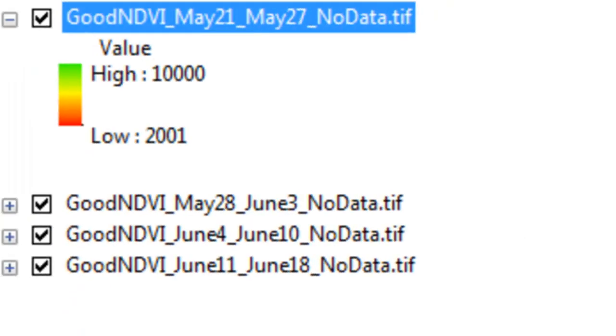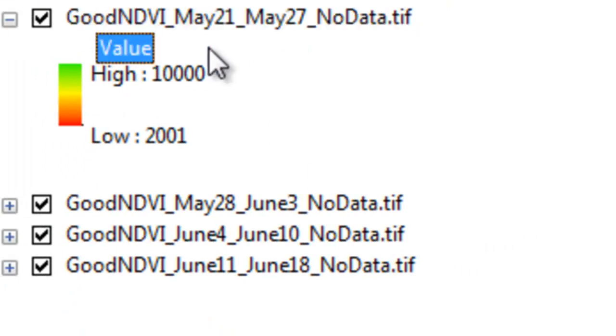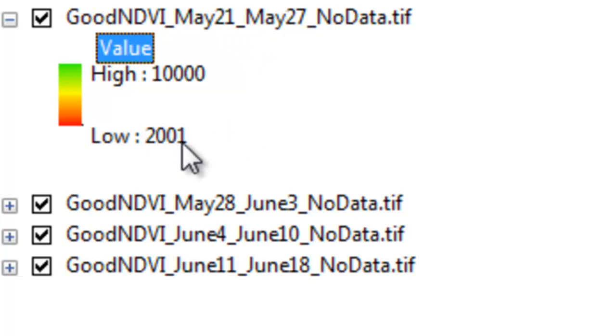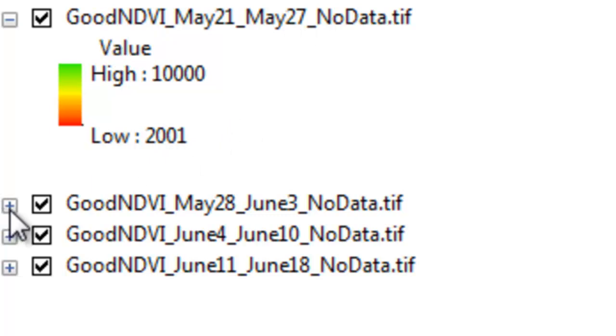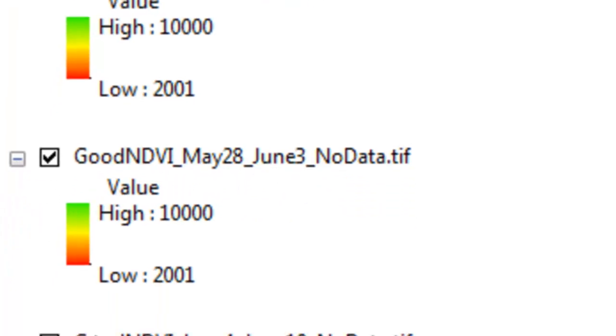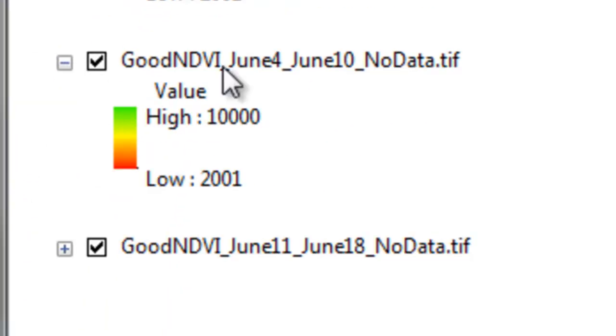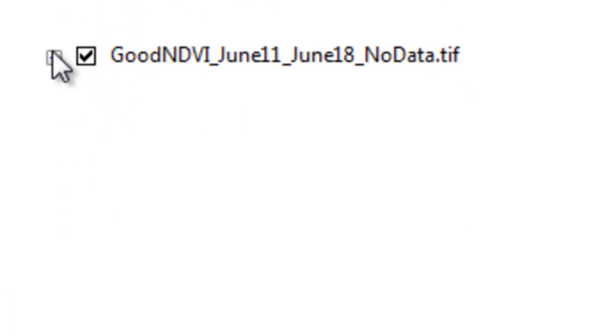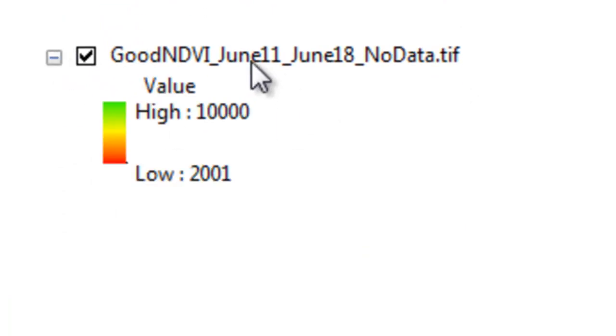When you're all done processing, you'll have the NDVI from May 21 to May 27th that was from clear sky pixels. The NDVI values are all above 2000. Then the same thing for the next composite period from May 28th to June 3rd. And then June 4th to June 10th. And then finally from June 11th to June 18th.